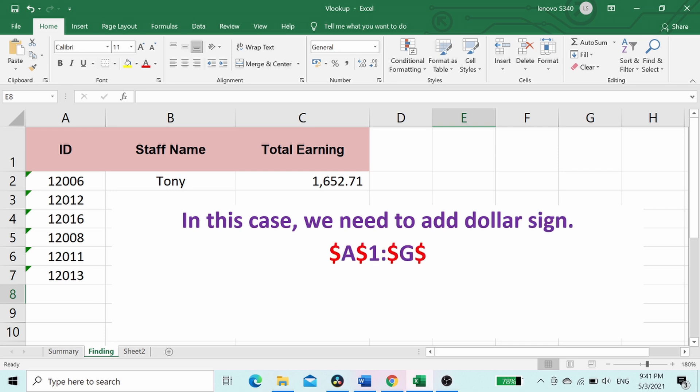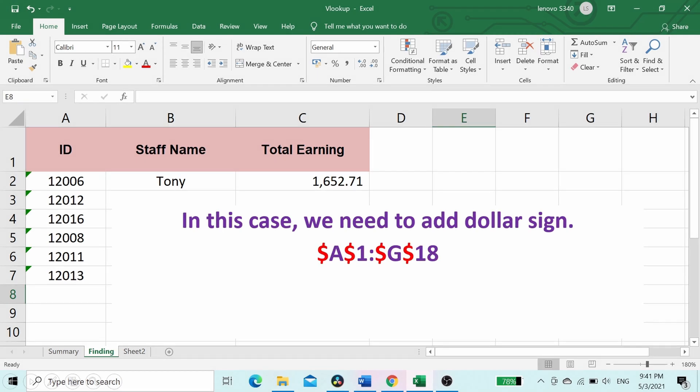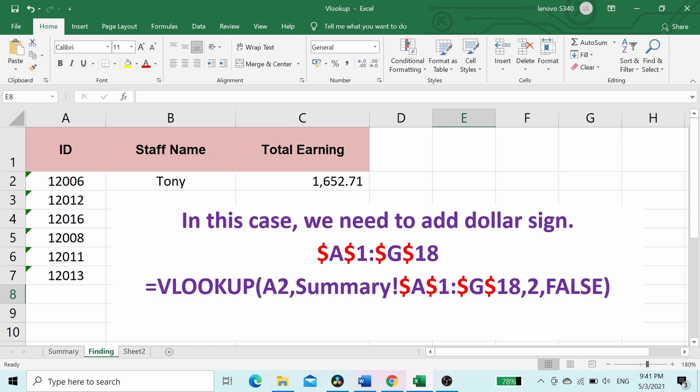Dollar A dollar one dollar G dollar 18. After we included the dollar sign, we are able to drag down VLOOKUP formula. Let's try now.